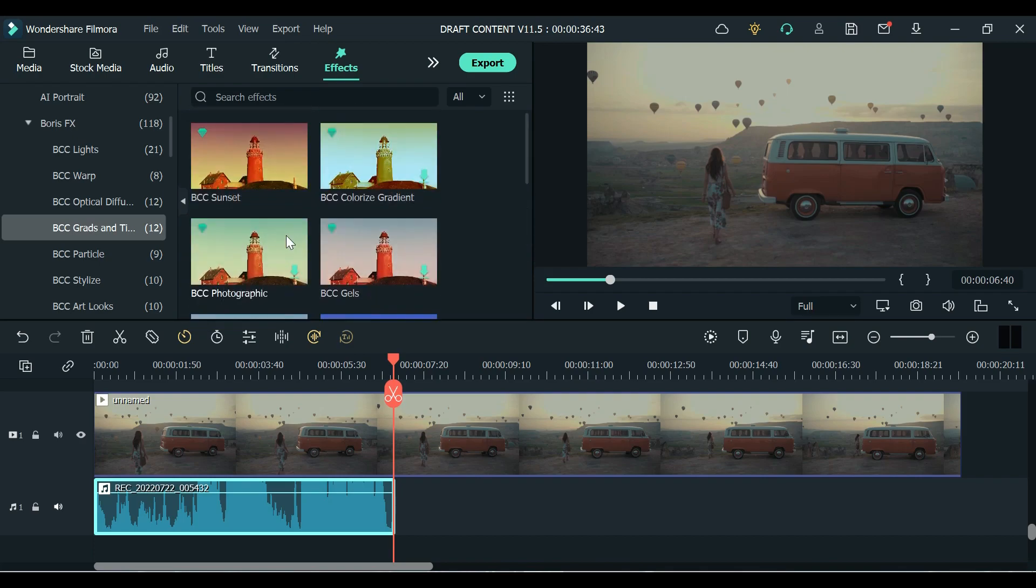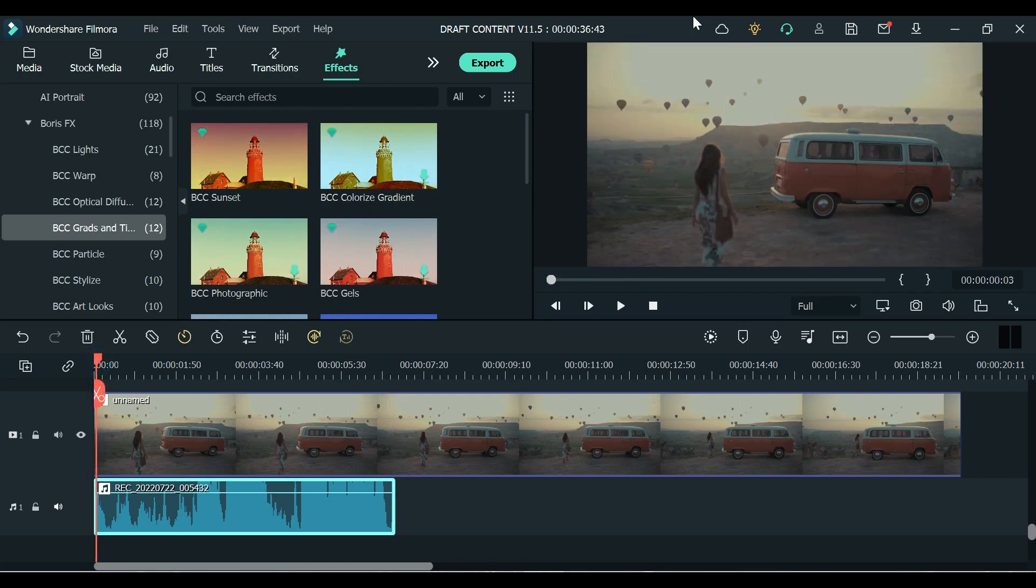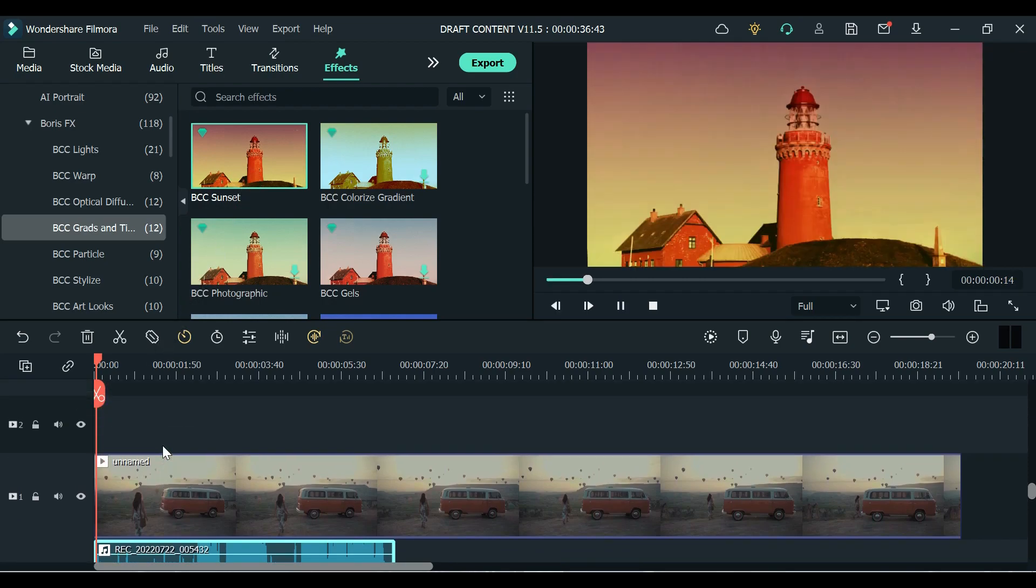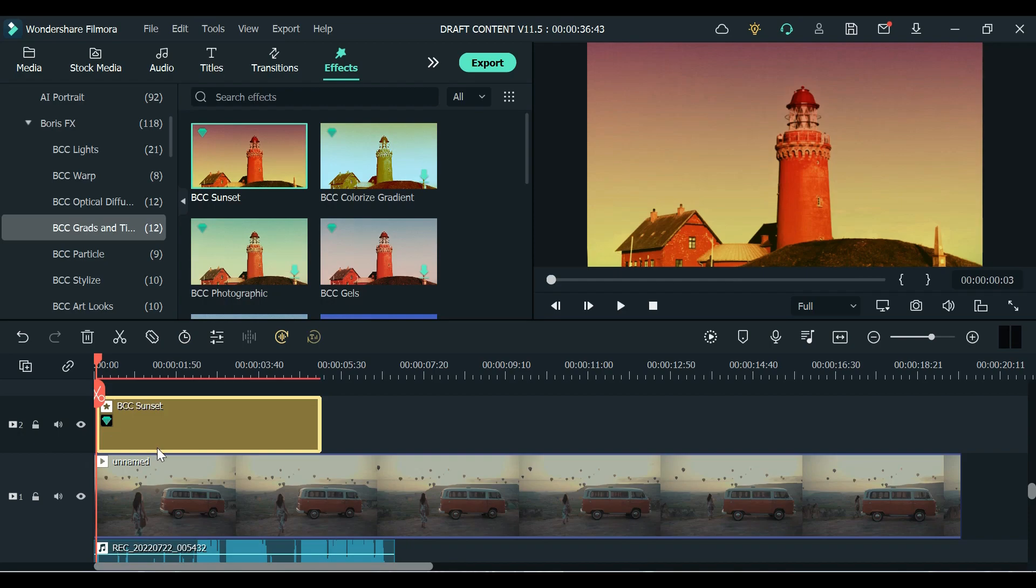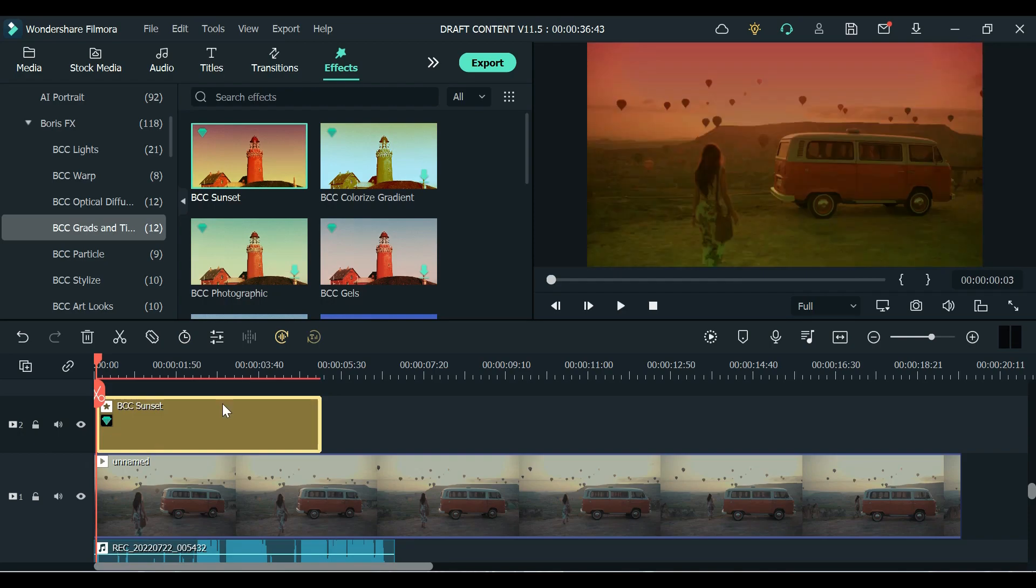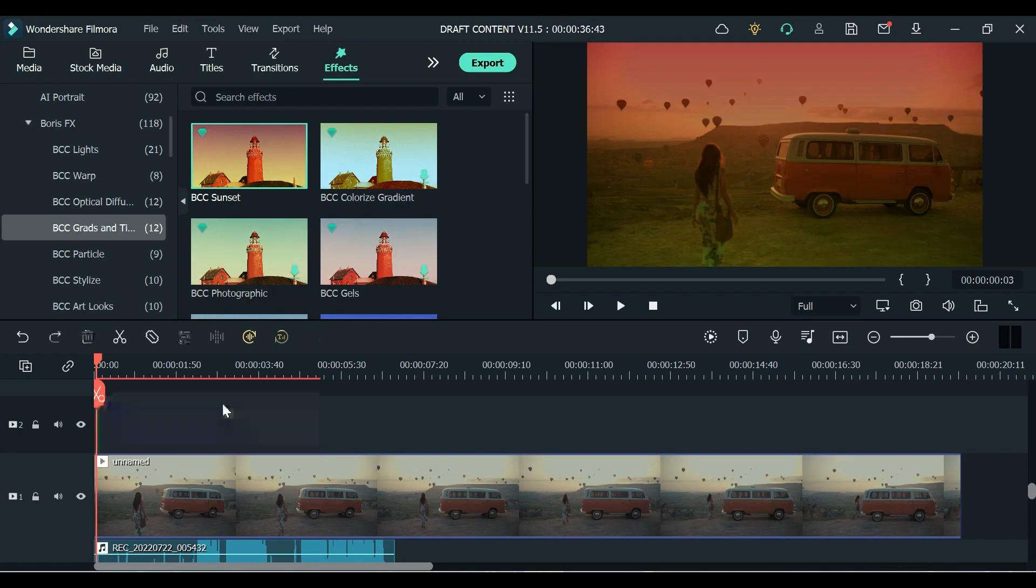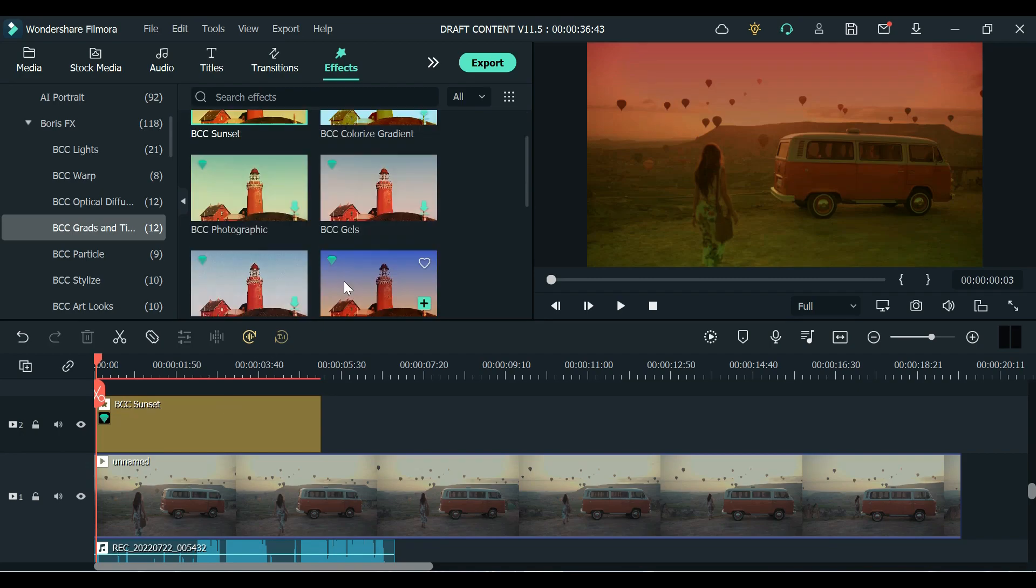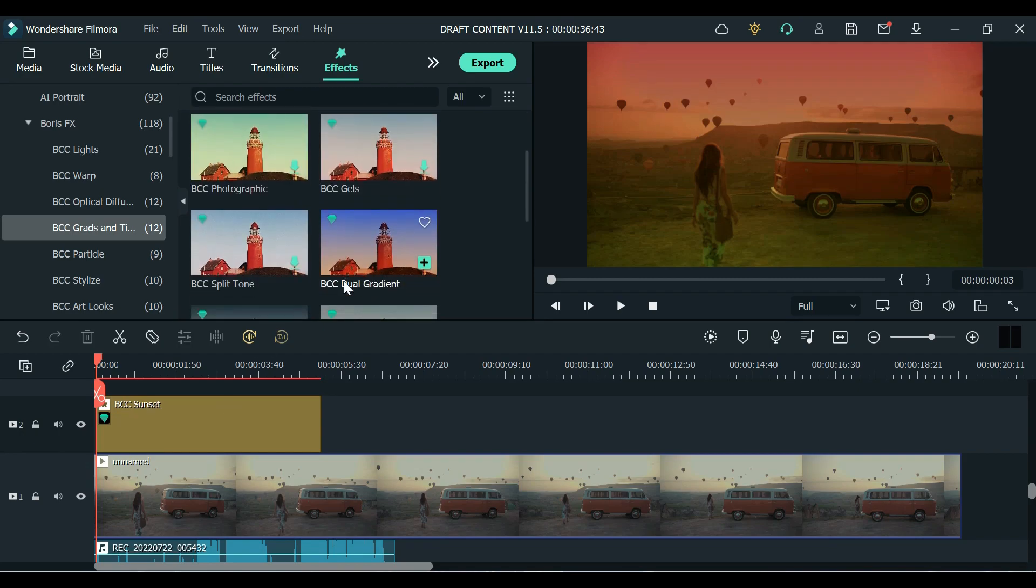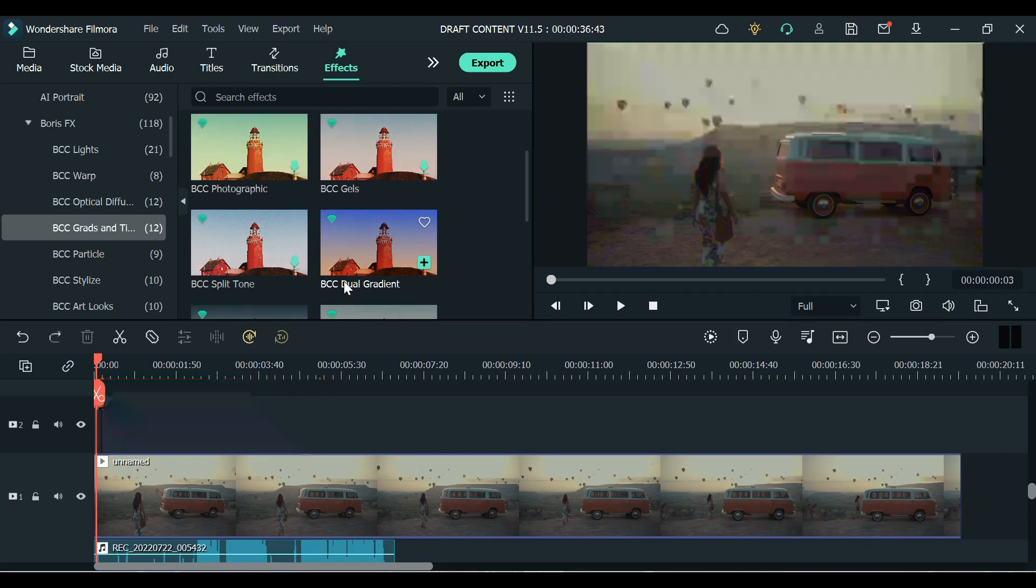So let us see this BCC Sunset. So this is our original video. Let's try to add that right here. Let's try to add this filter or effect, Sunset effect. So as you can see it made some changes on my video clip. So from this to this after I applied this BCC Sunset and that's cool.